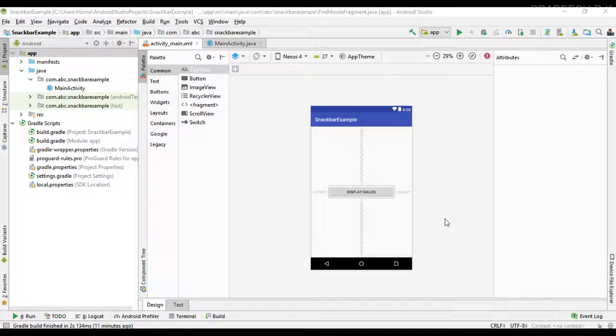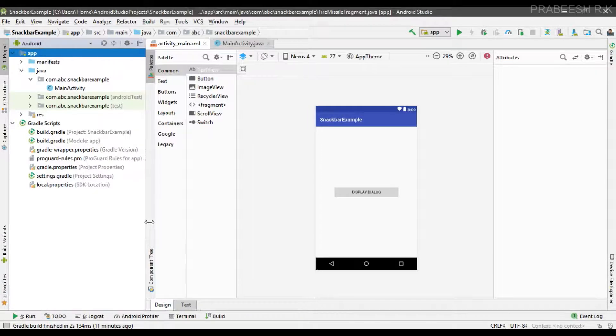Hello guys, once again welcome back to another Android app development tutorial. From this video onwards, we are going to learn about how to place dialogs in your Android app. The recommended way of displaying a dialog is by using a DialogFragment, which will effectively handle dialog lifecycle events such as when the user presses the back button or the device orientation changes.